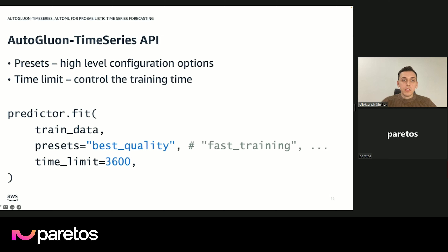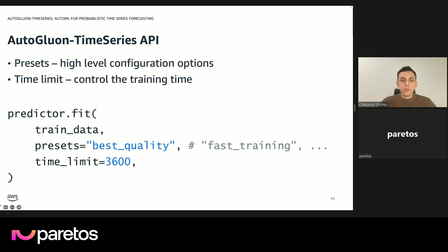One very simple level of control is choosing among the available presets. If you want the most accurate forecasting model and don't care how long it takes to train — maybe a day or several hours — you can set the presets to best quality and AutoGluon will spend more time but get a more accurate forecast. If you just want to do some prototyping, you can choose a fast training preset where it will train some fast models and give you predictions more quickly. You can also set a time limit, which is the amount of time in seconds you are willing to wait for the predictor to fit.